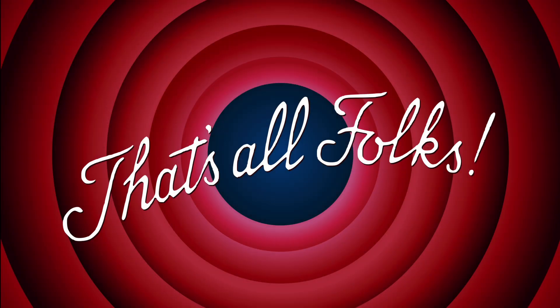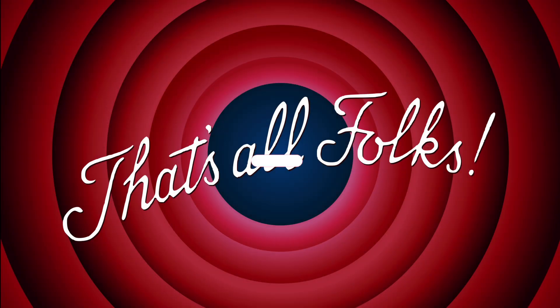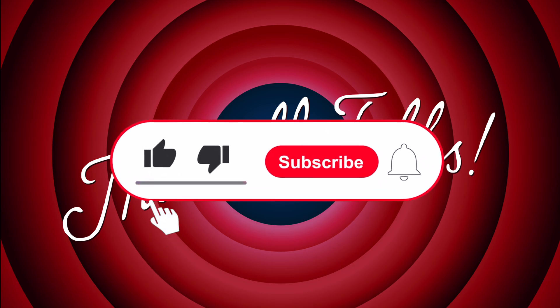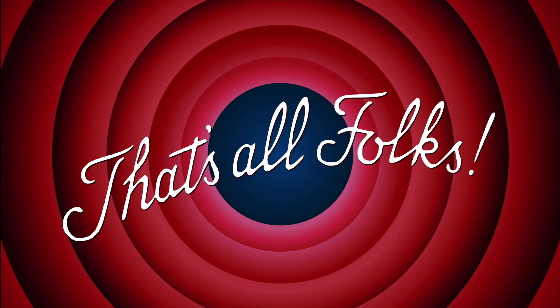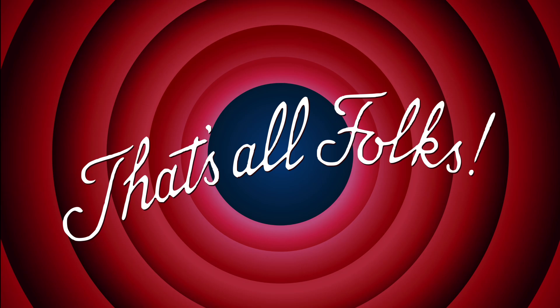And that's it, these were the 5 things you probably didn't know about keypaths. If you've enjoyed this new format, please let me know in the comments. Thank you for watching and see you next time.